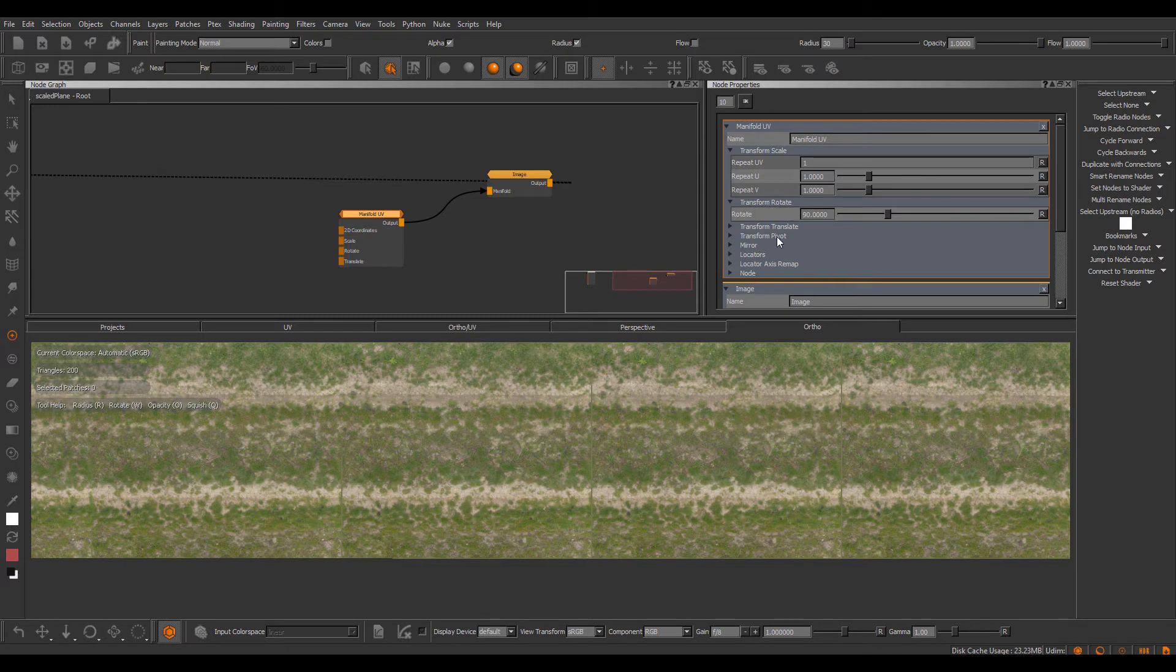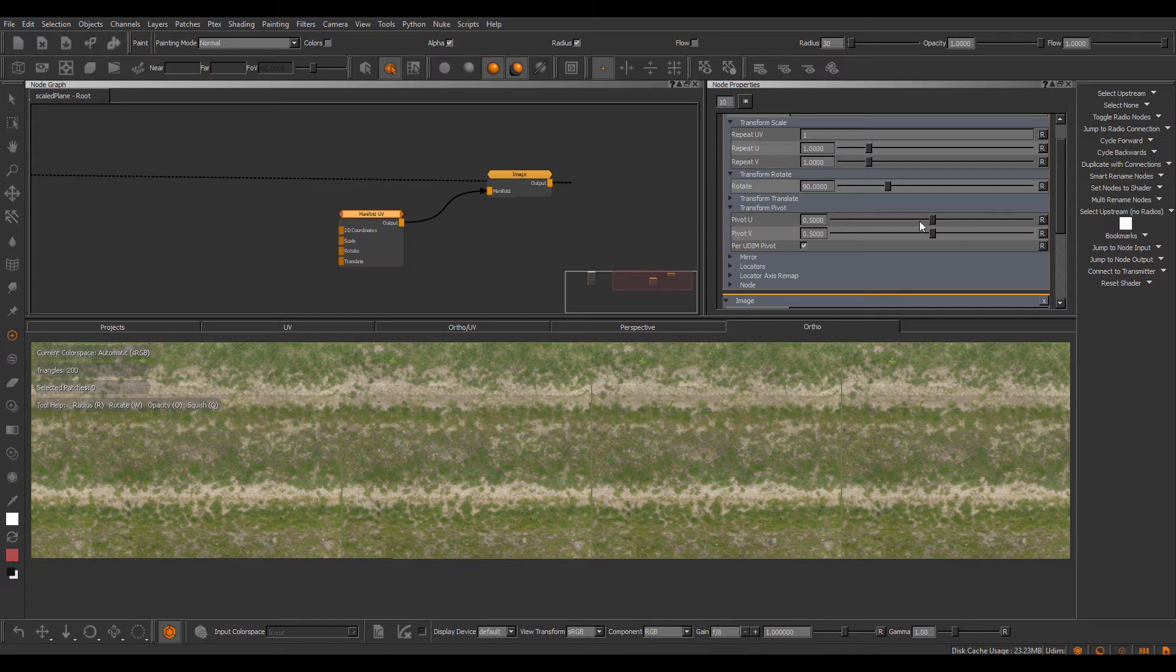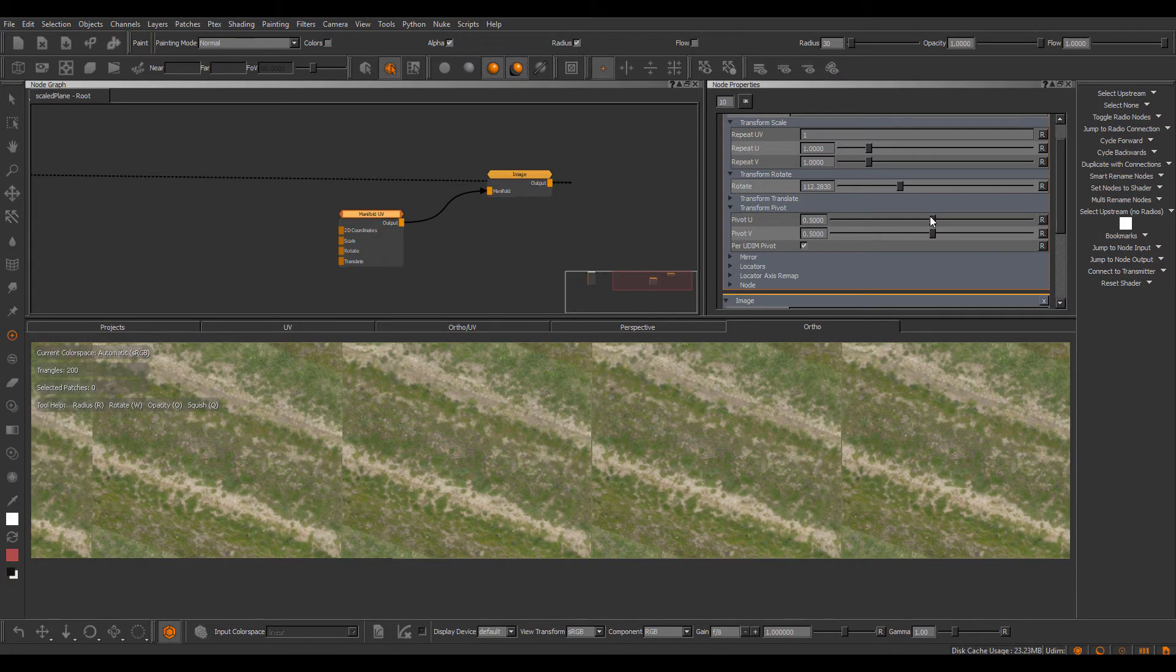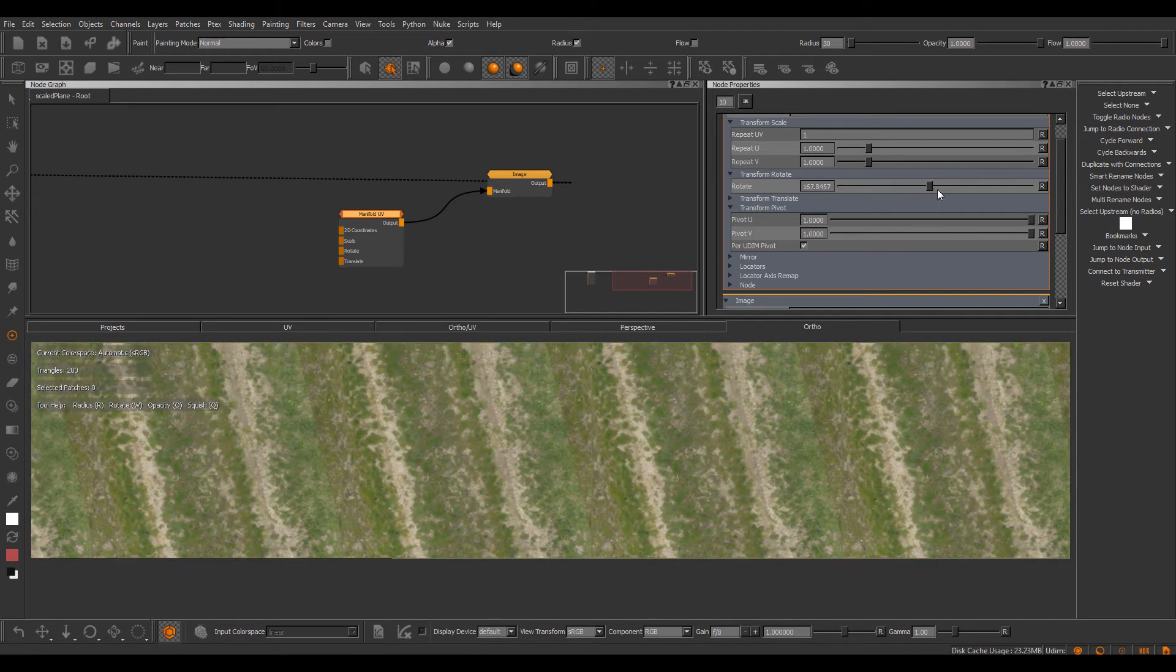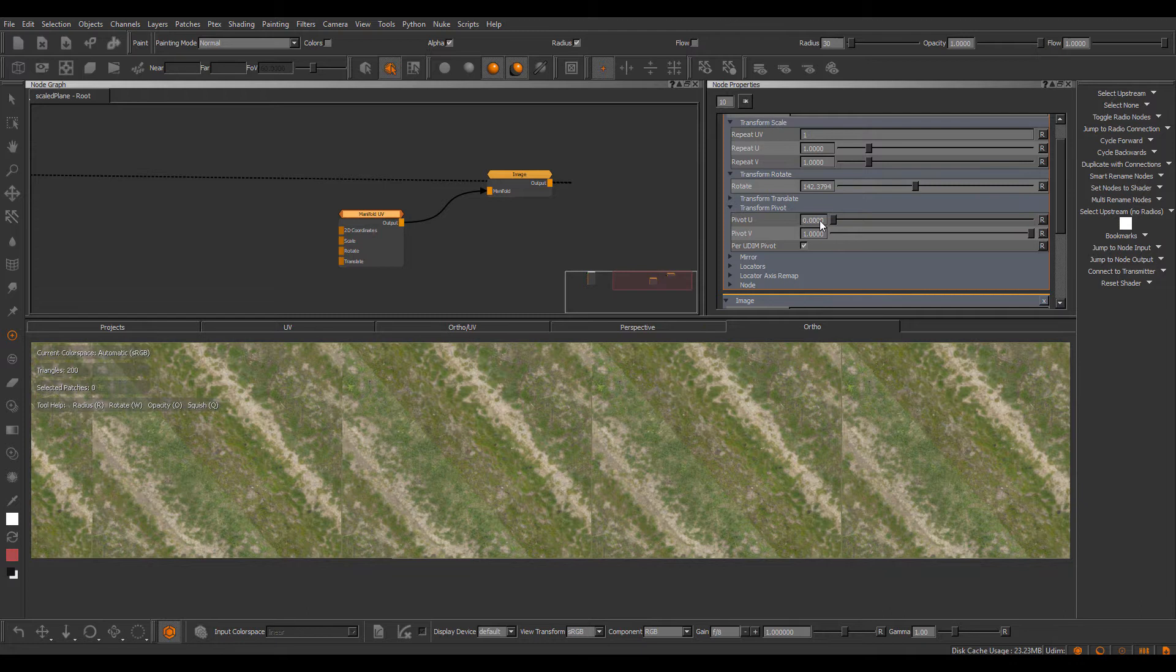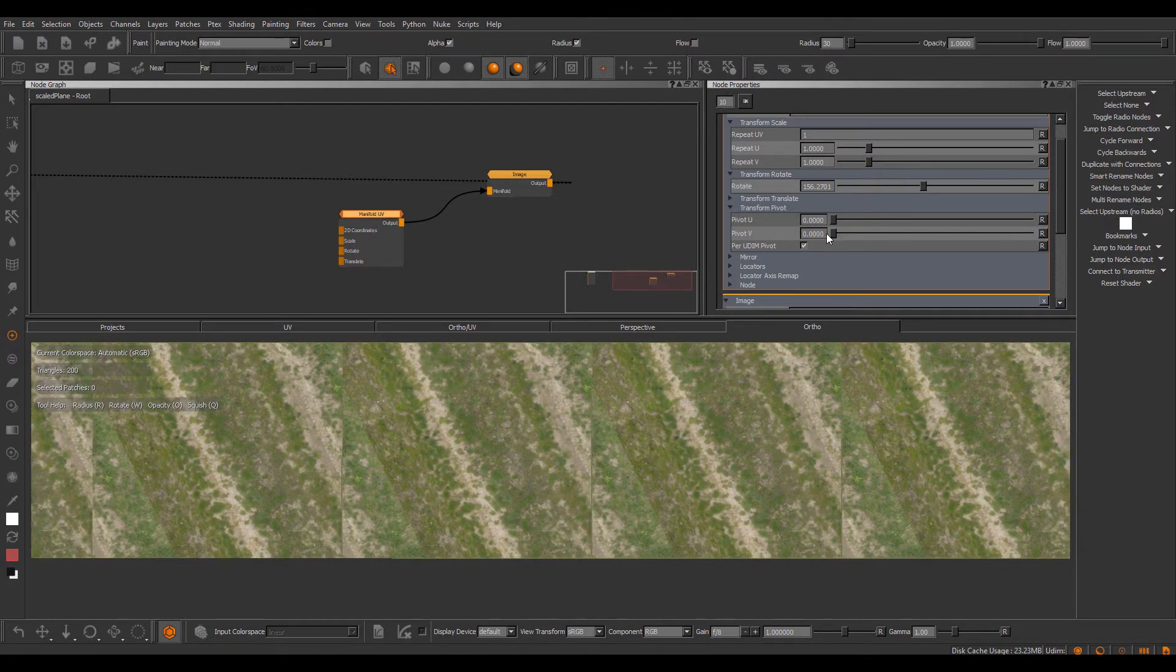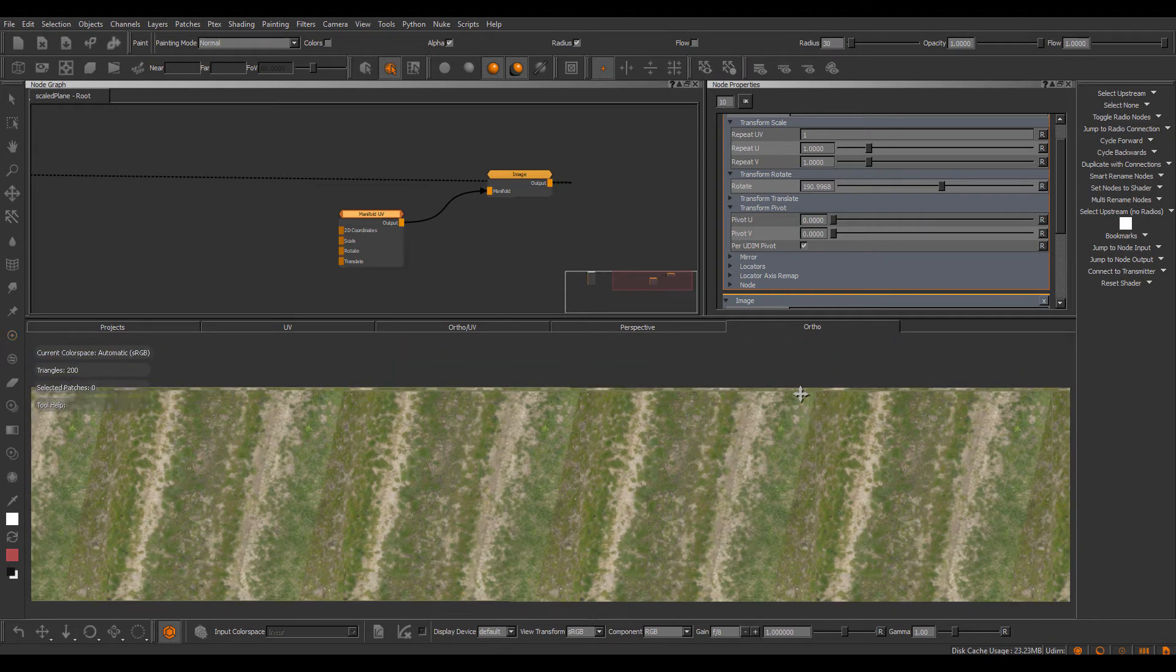However, with update 5, I've now introduced a transform pivot toolbox here inside of the manifold UV node and for example here we can start setting our custom pivots. So if I just do a slight rotation here, you can see I'm rotating around the center. However, if I for example change the pivot U and pivot V position, I'm now rotating with a pivot set at the lower left corner of each UDIM. If I set this to 0 and rotate, now the pivot is set up here.